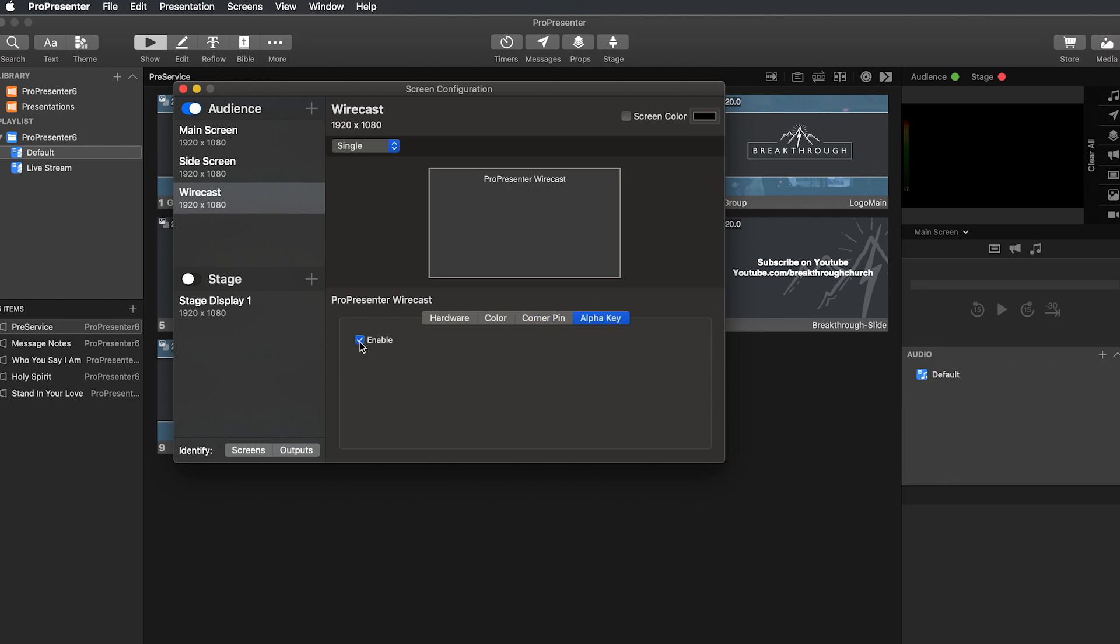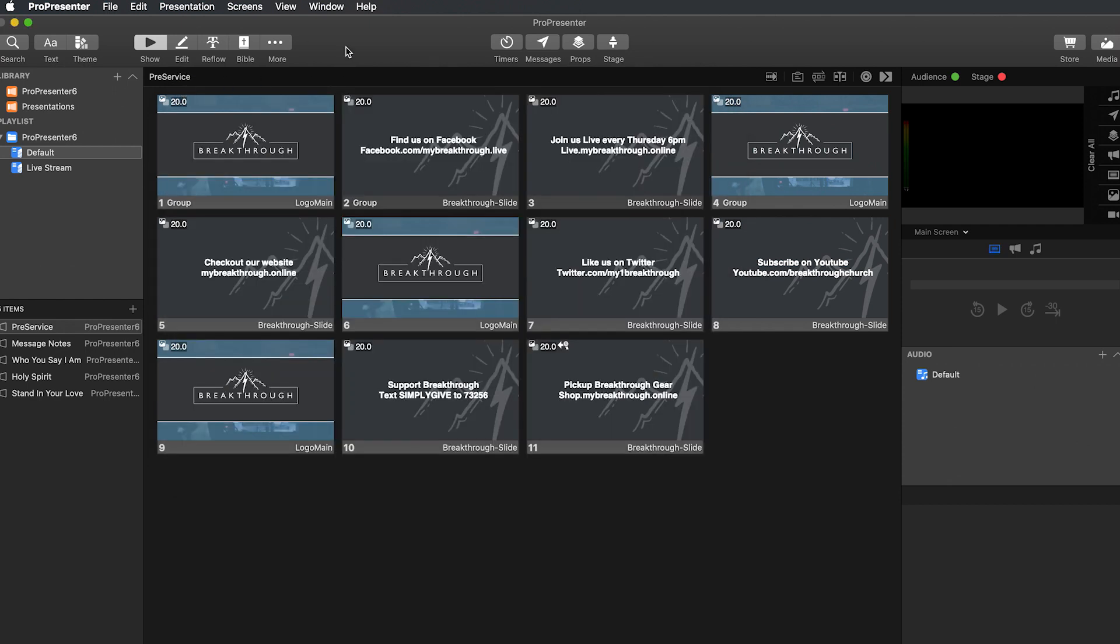And then Alpha key we're going to turn on. If you do not turn on Alpha key, then your screen will end up just being black, which depending on what you're displaying this over, it might be okay. But since we want it over video, we're going to have to turn the Alpha key on. So once you have that set up, you go ahead and exit out of that.